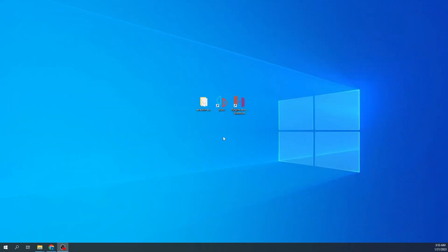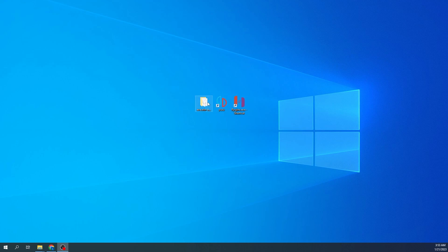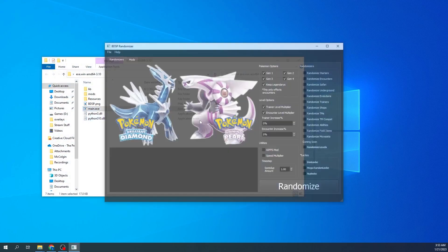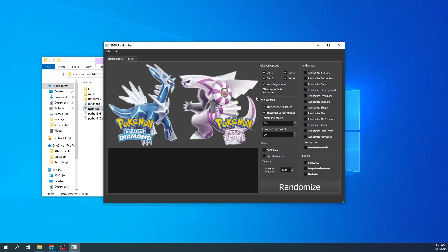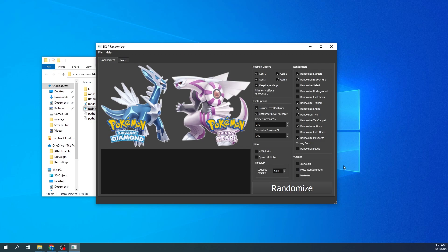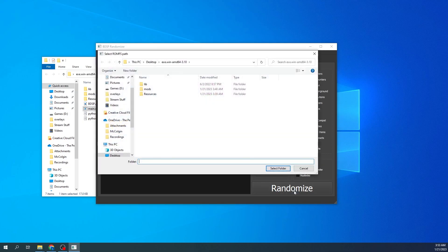You're going to want to open this main.exe. This is your tool here. You're going to want to check off what you want, so we'll say random starters, encounters, trainers, shops, TMs, abilities, and movesets. Yeah I think that's fine, and then we want legendaries and then gens one through four. Alright, so you'll press randomize.